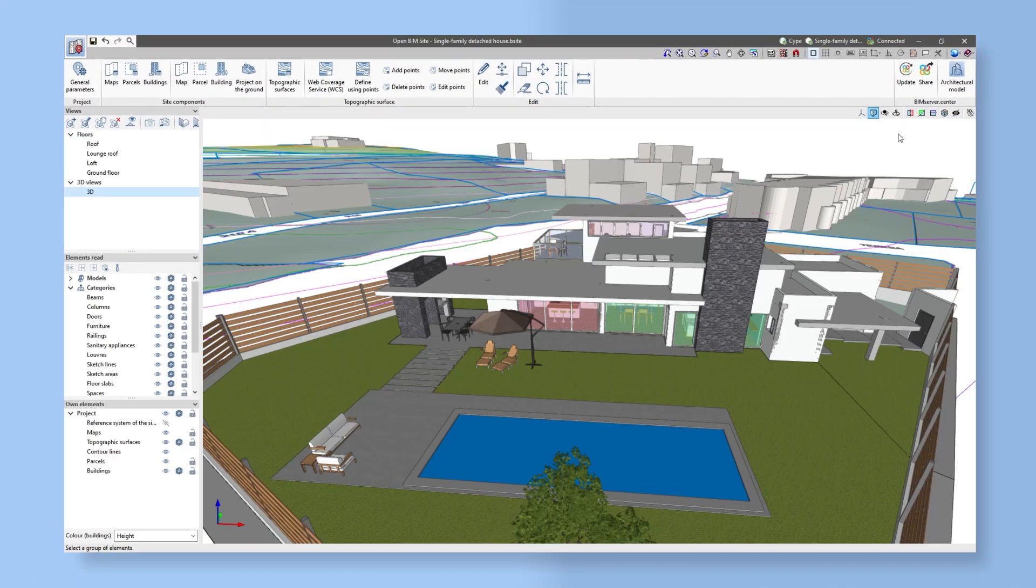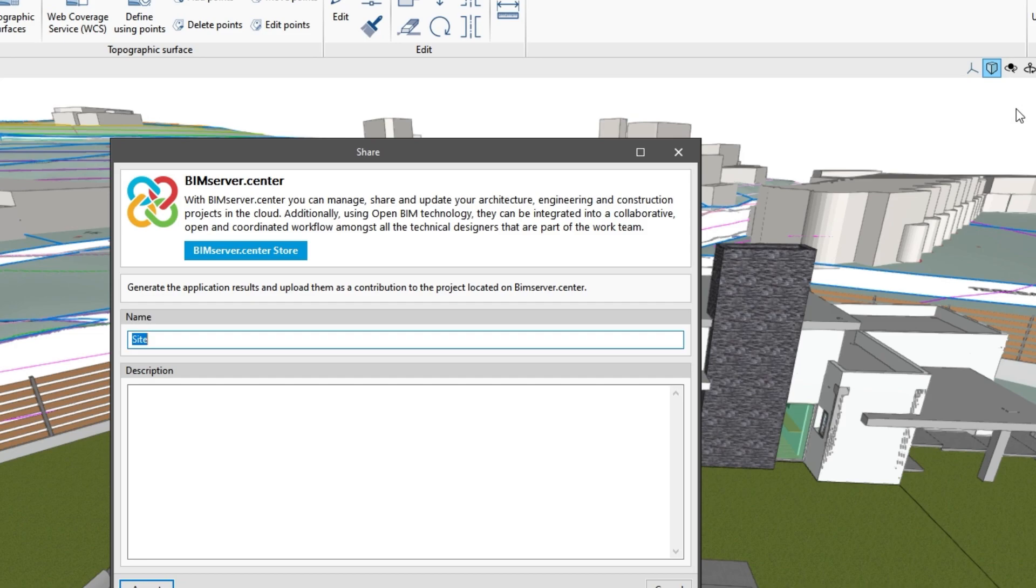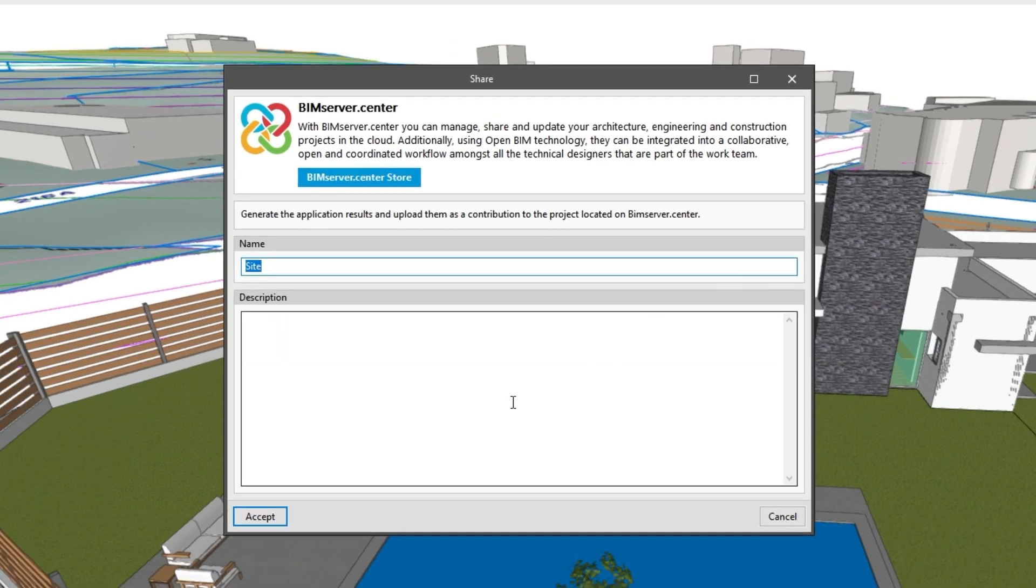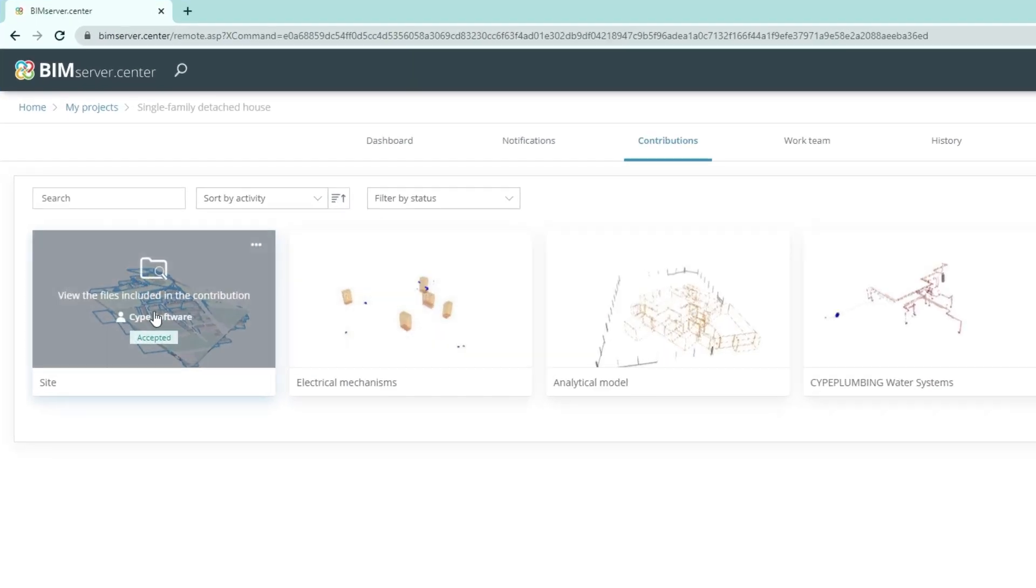By storing the information on the BIM Server Centre platform, it becomes part of the collaborative workflow provided by OpenBIM technology.